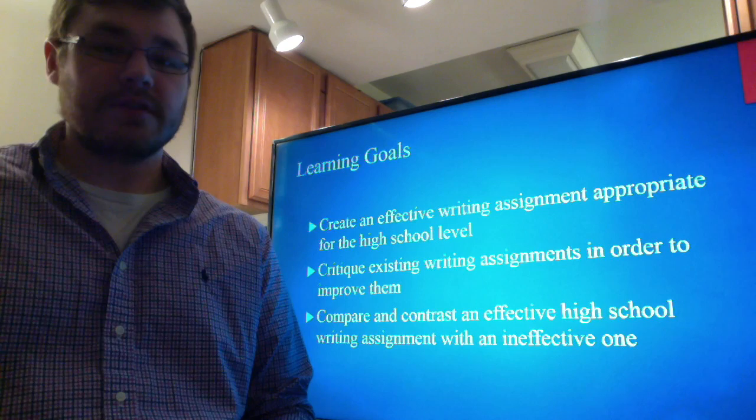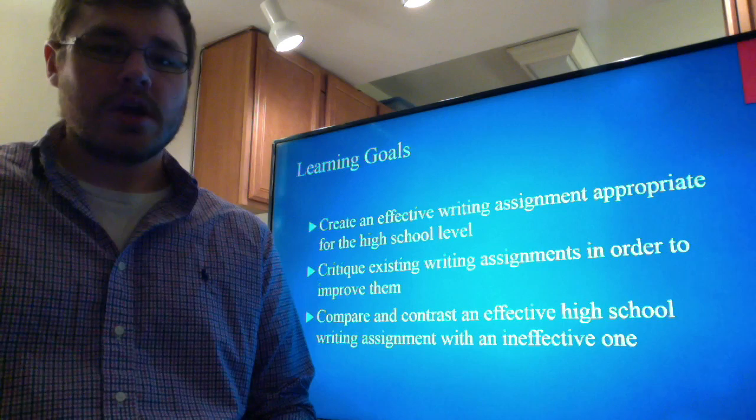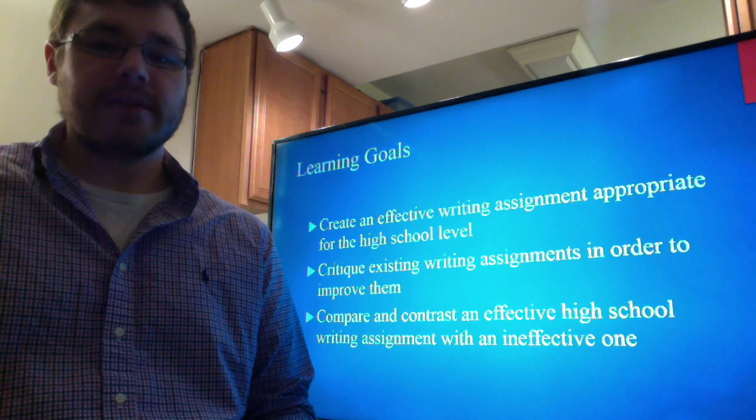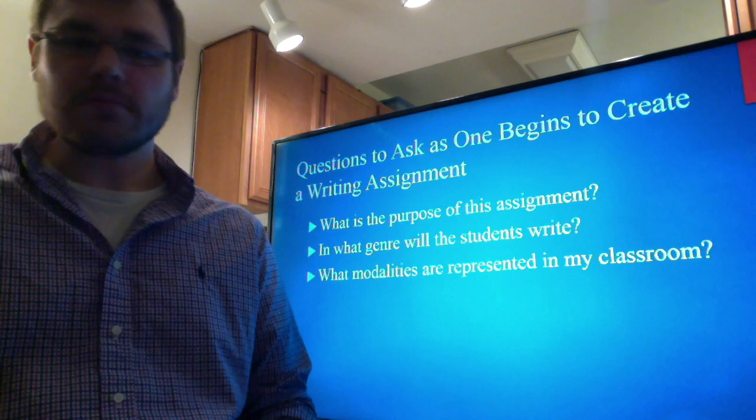Upon the completion of this lesson, the hope is that you will be able to create an effective writing assignment appropriate for the high school level, critique existing writing assignments in order to improve them if you are already a teacher, or compare and contrast an effective high school writing assignment with an ineffective one.